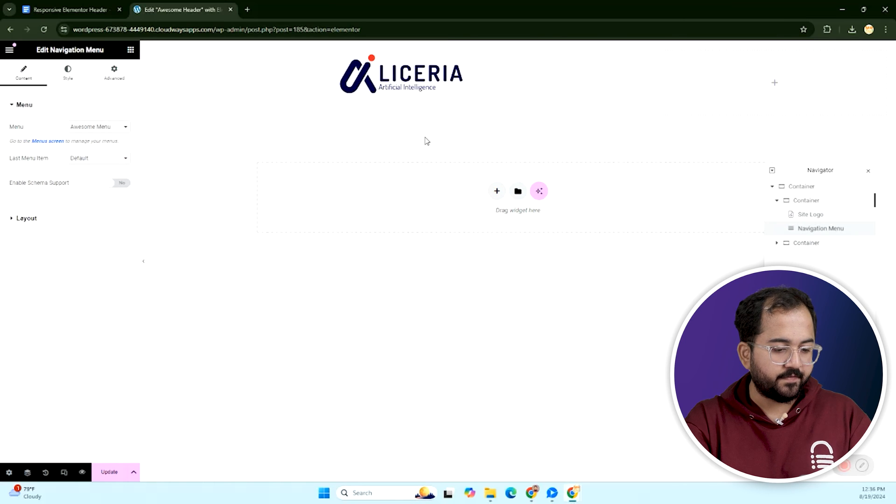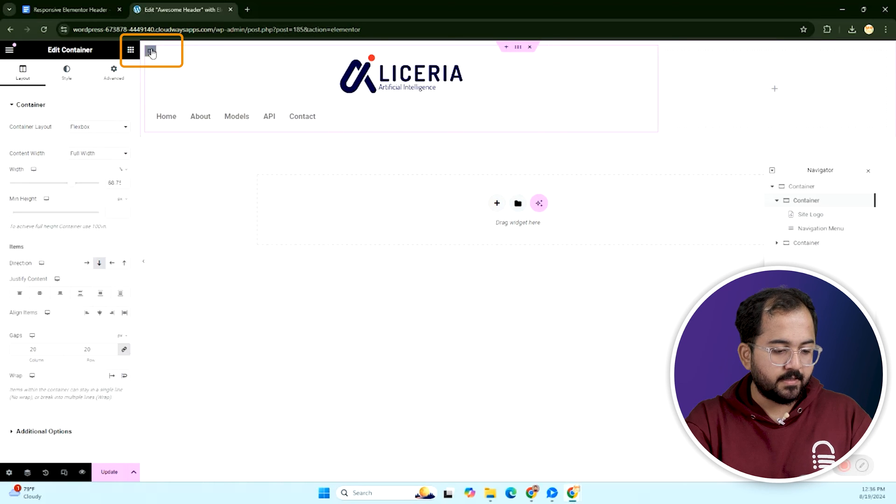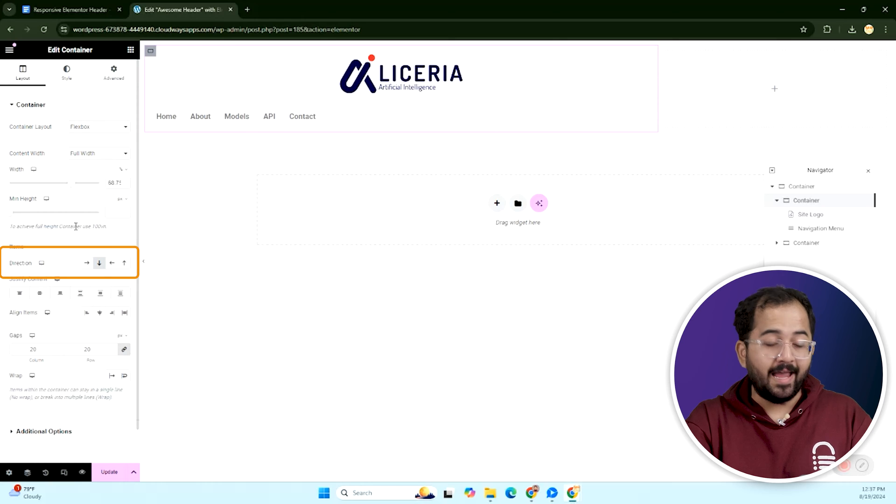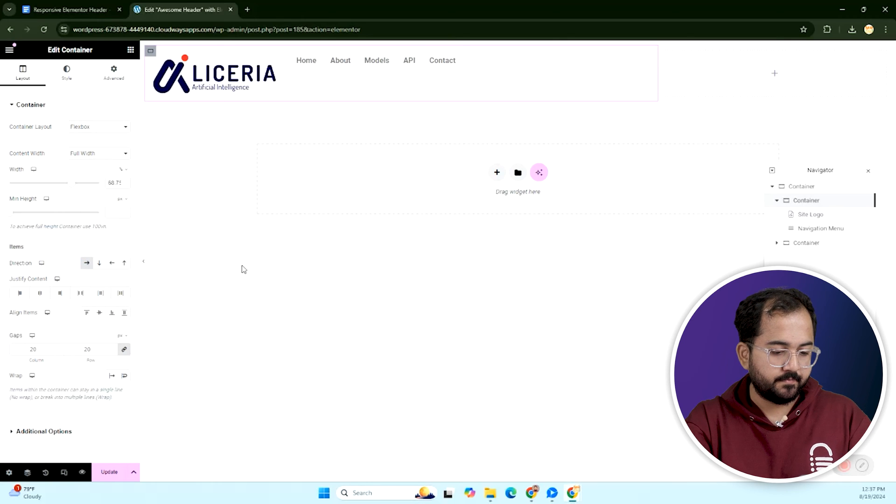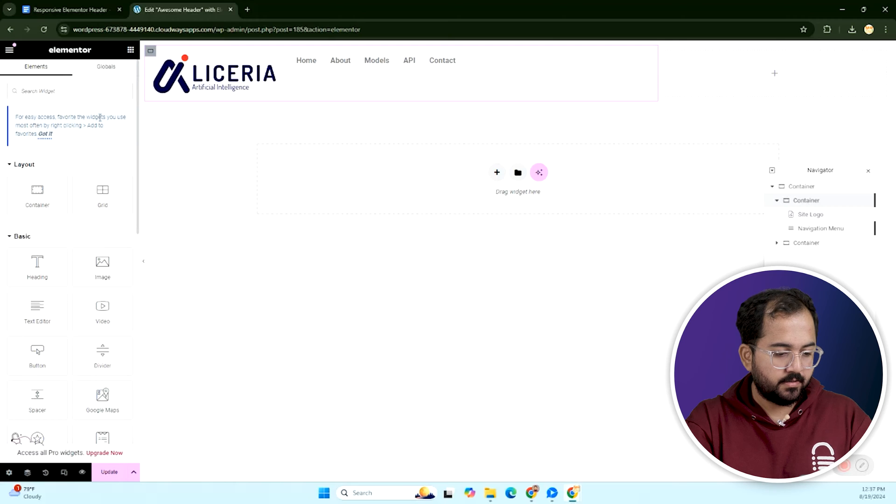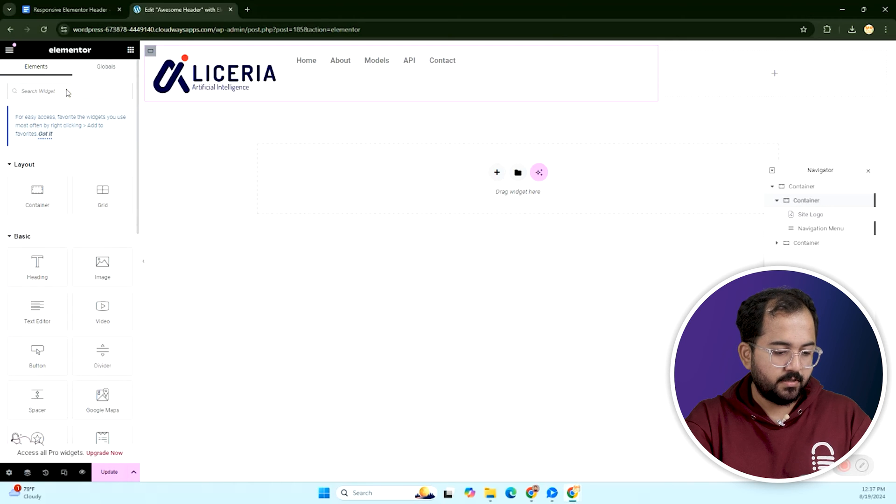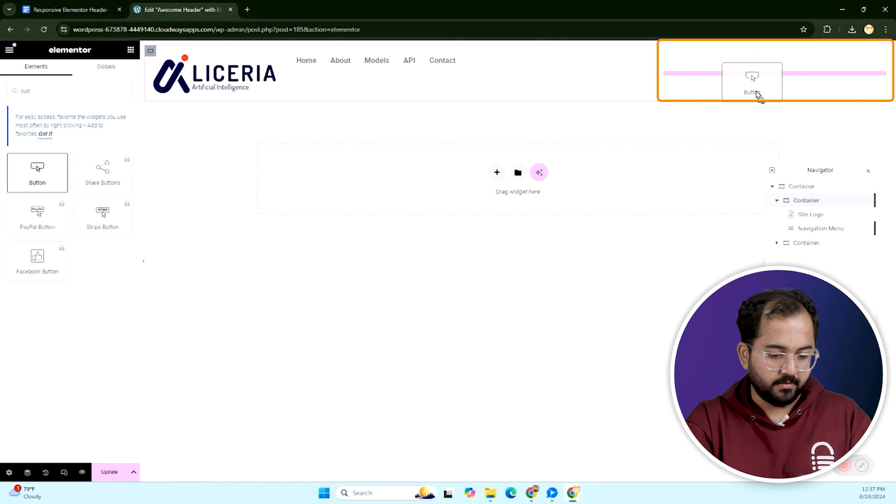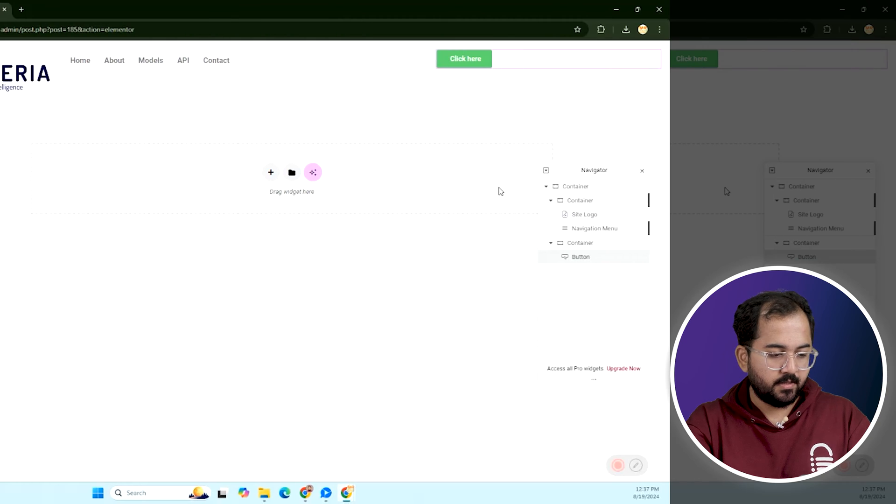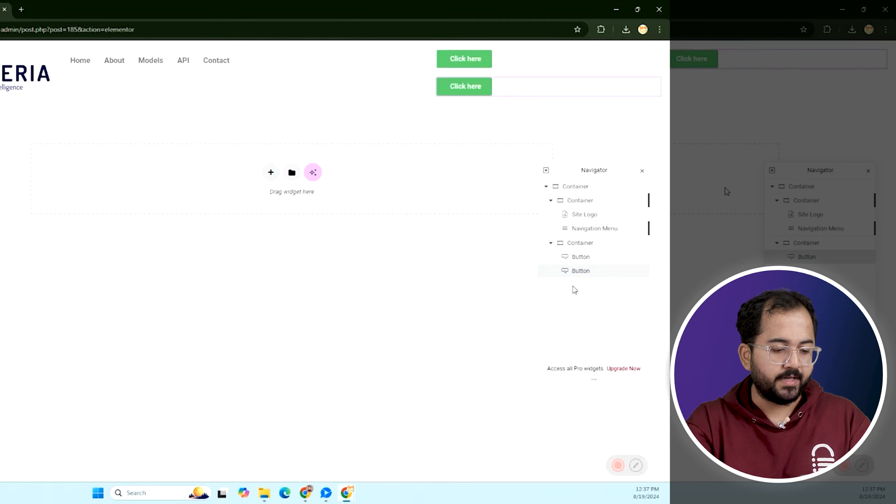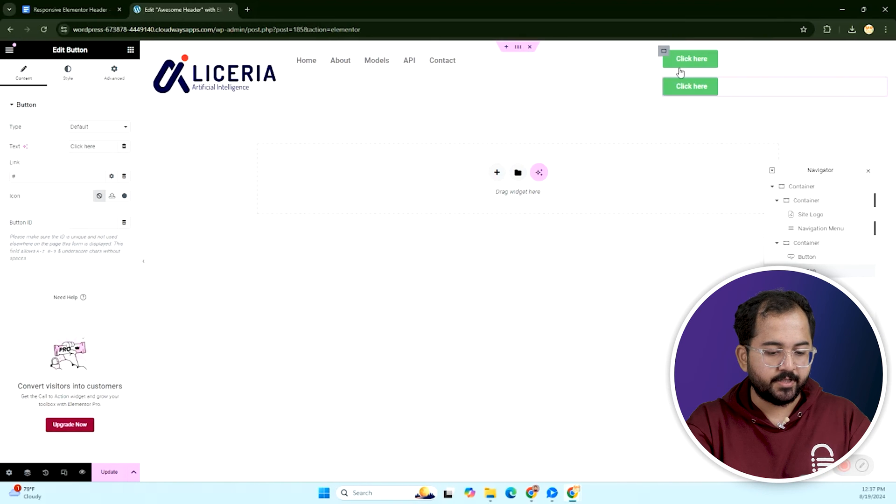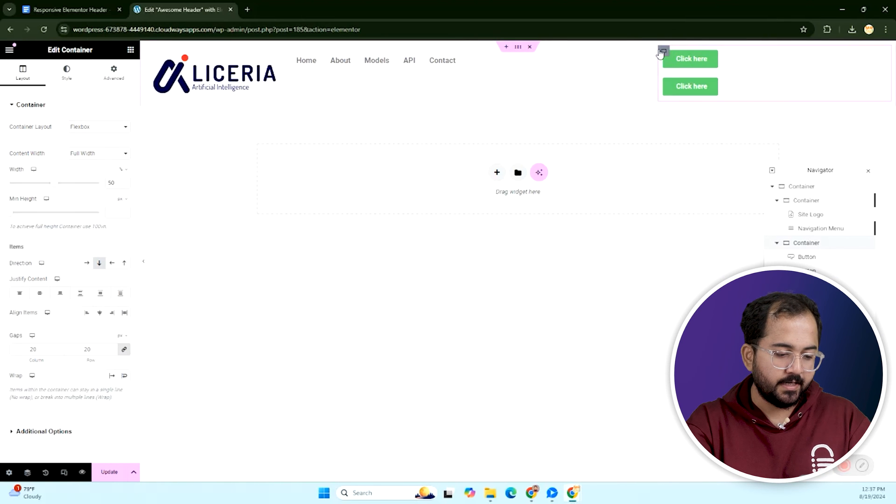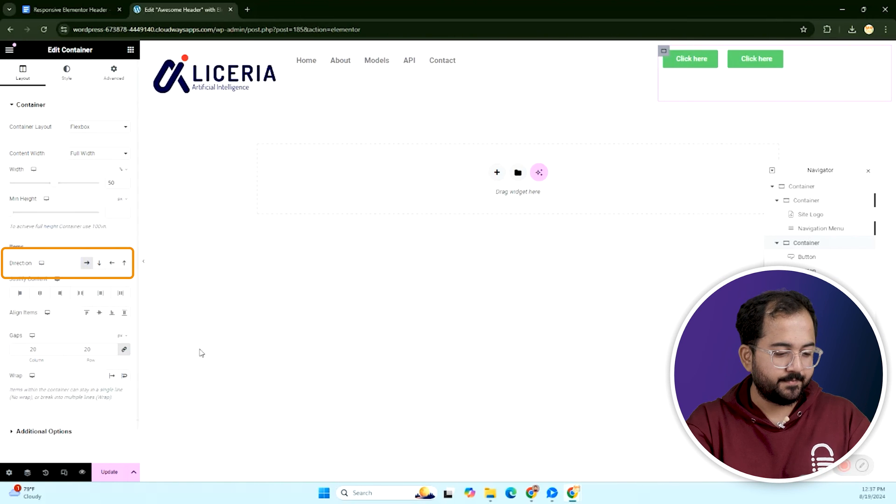Followed by the navigation menu. Select the left container. And adjust the alignment to place the logo and menu side by side. Now, let's add the buttons on the right. Search for the button widget and drag it into the right container. To add a second button, right click on the first button and select duplicate.